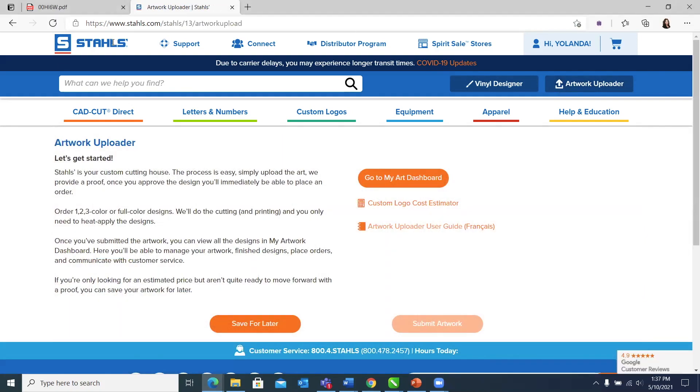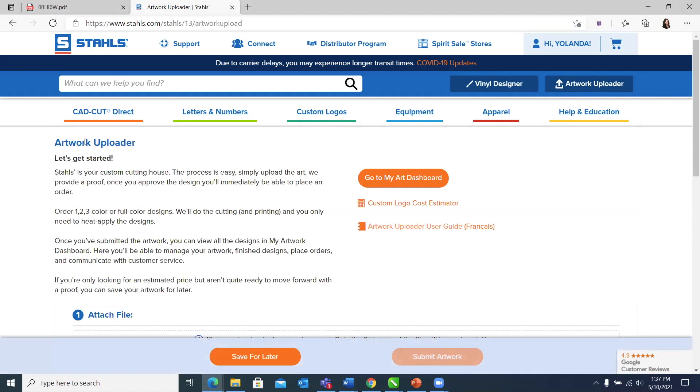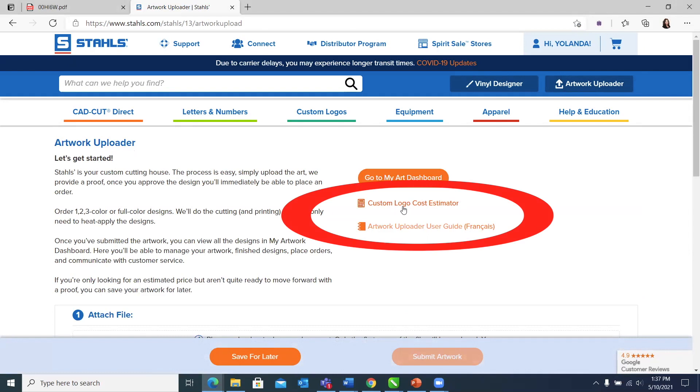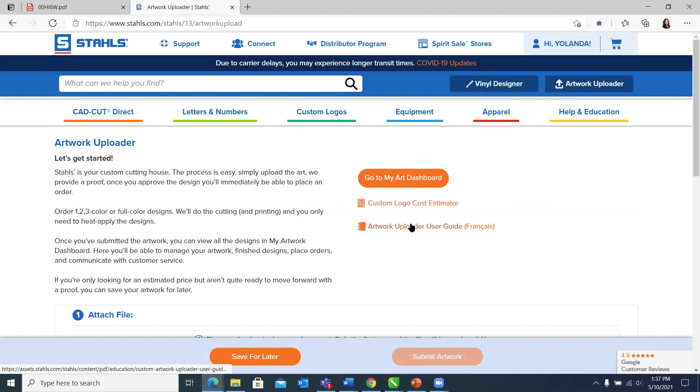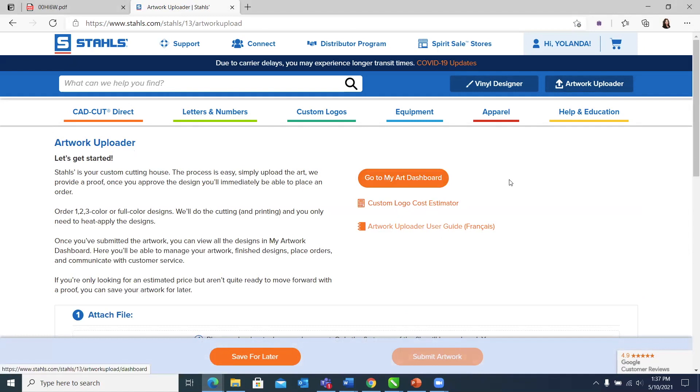You're going to land at this page, it's going to give you some really nifty information. There's a cost estimator here if you don't have artwork ready to upload. There's a download user guide that you can download, but it's pretty intuitive. Let me show you how easy it is, and then you can judge for yourself.